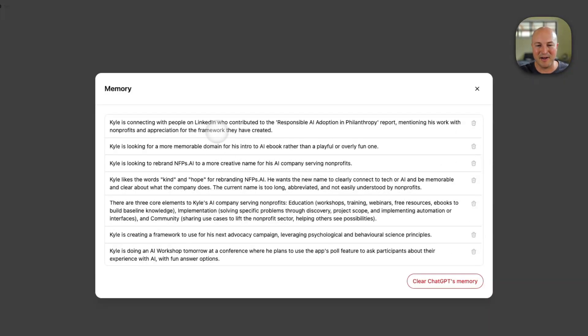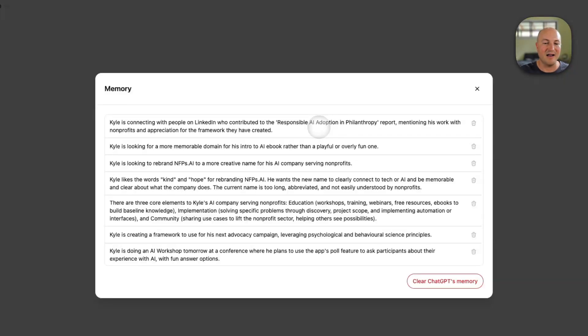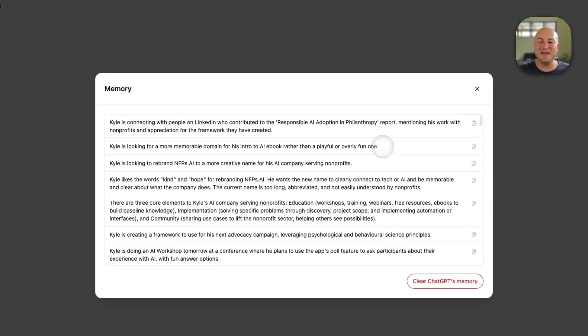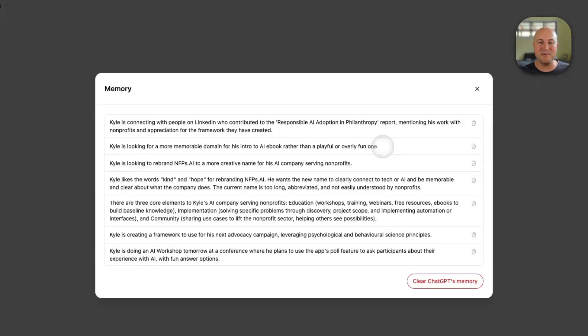Kyle is connecting with people on LinkedIn who contributed to the responsible AI adoption in philanthropy report. Kyle is looking for more memorable domain for his intro to AI ebook. So you can see all of these little memories are stored. And as it remembers more and more information about you,